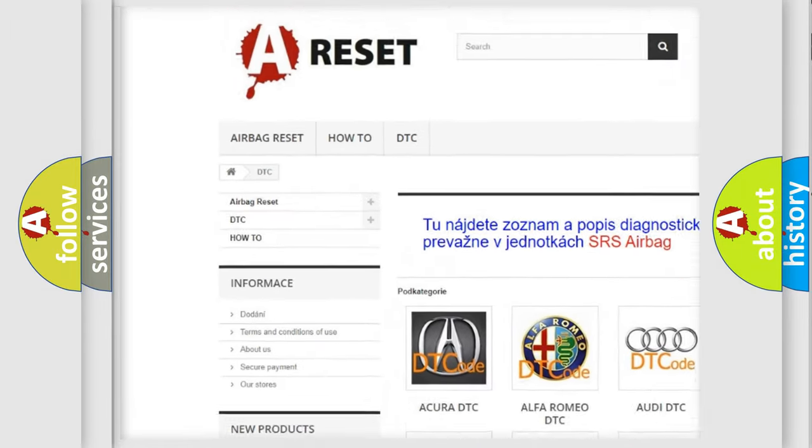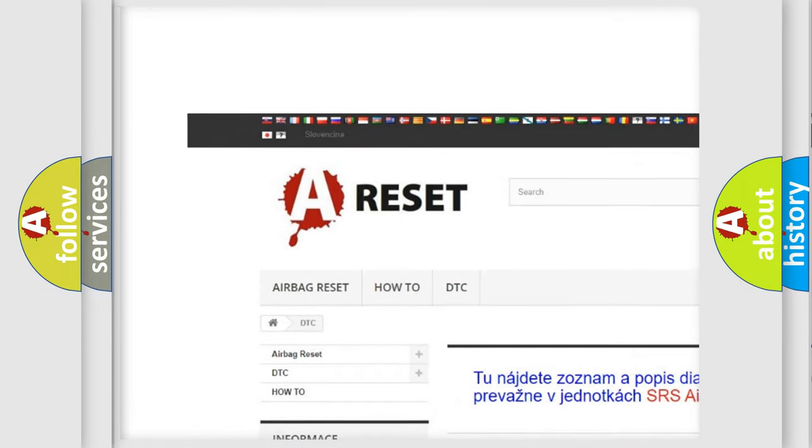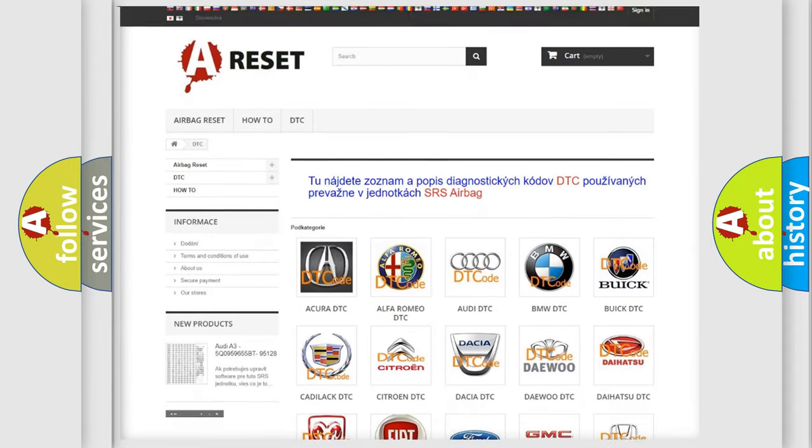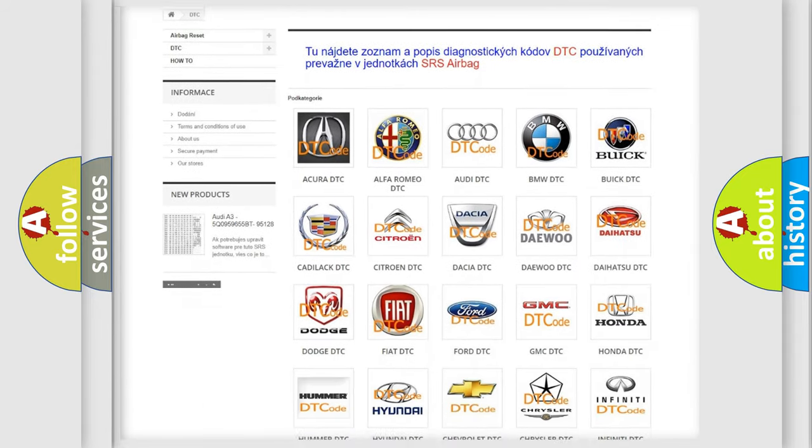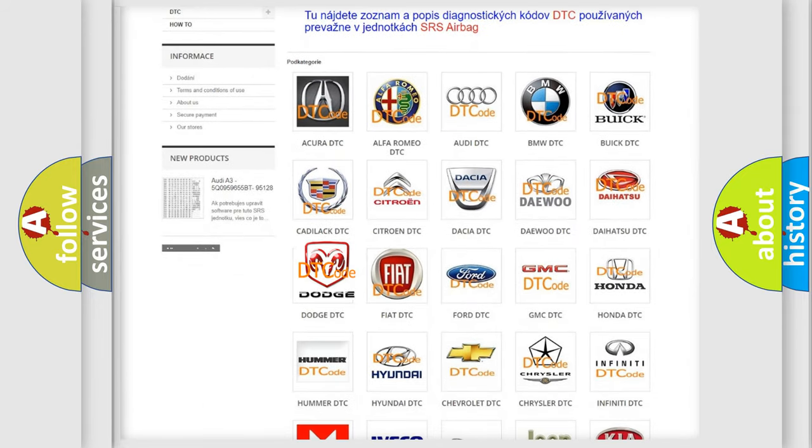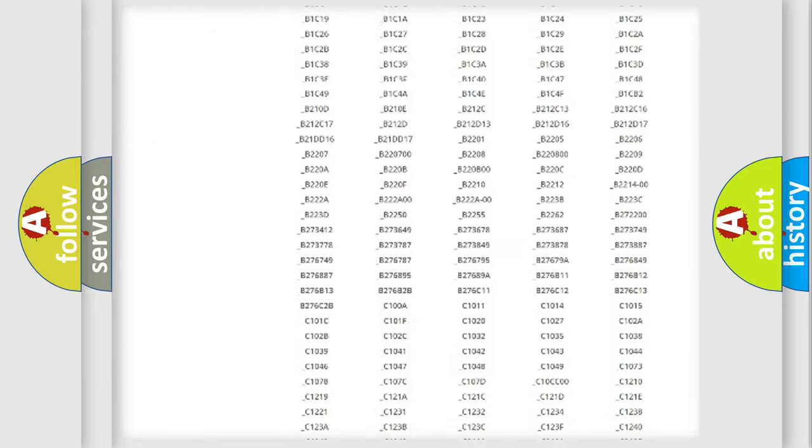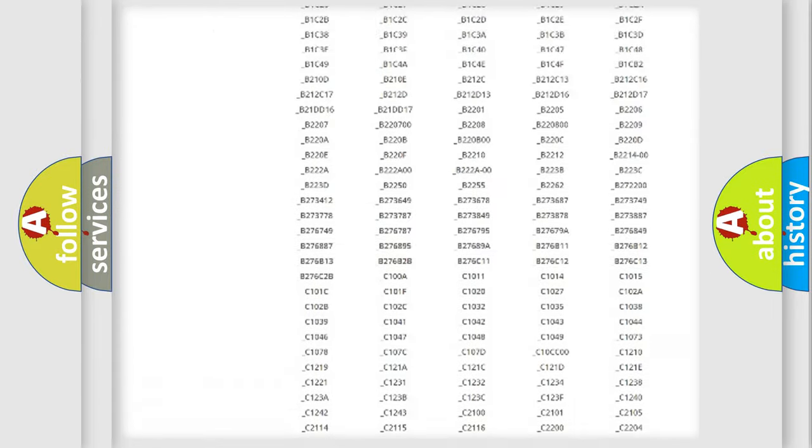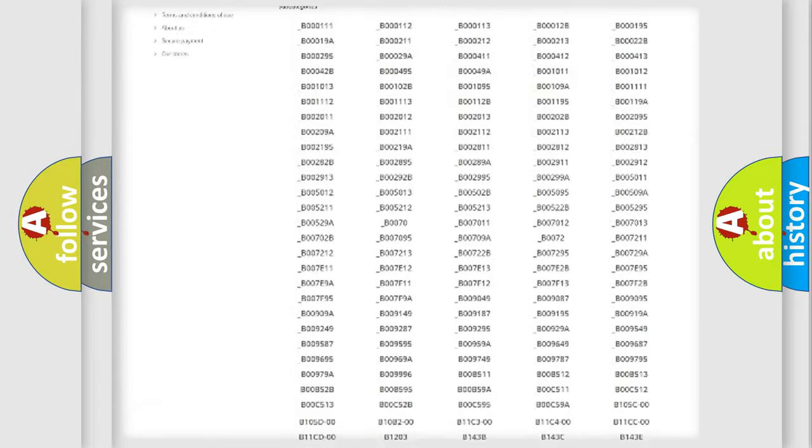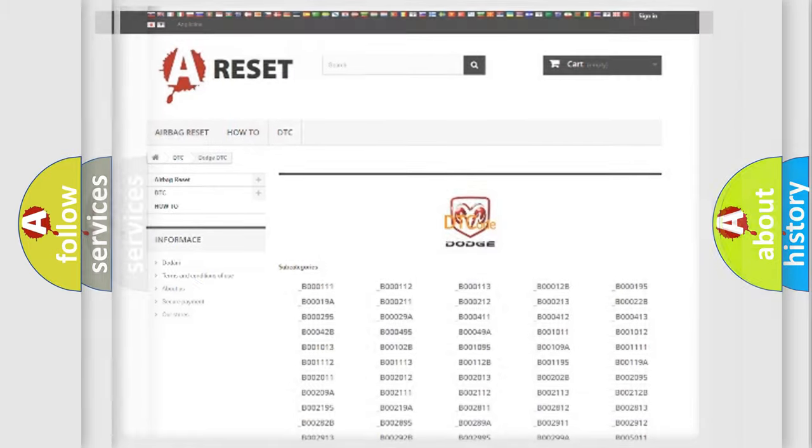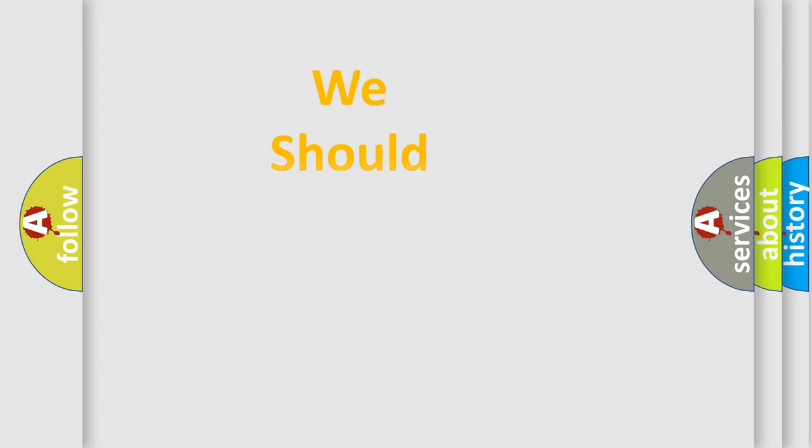Our website airbagreset.sk produces useful videos for you. You do not have to go through the OBD2 protocol anymore to know how to troubleshoot any car breakdown. You will find all the diagnostic codes that can be diagnosed in Dodge vehicles, and many other useful things.